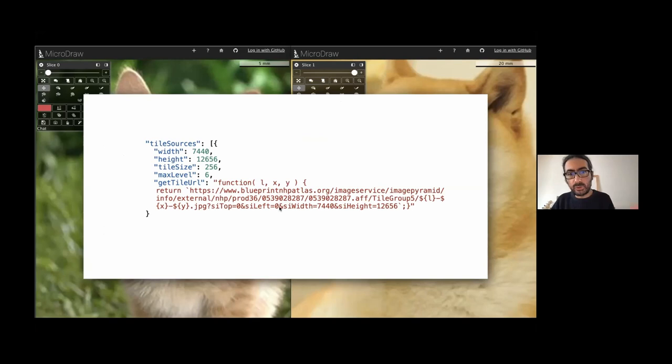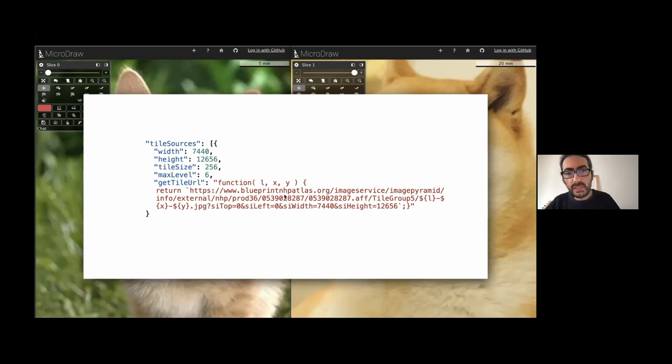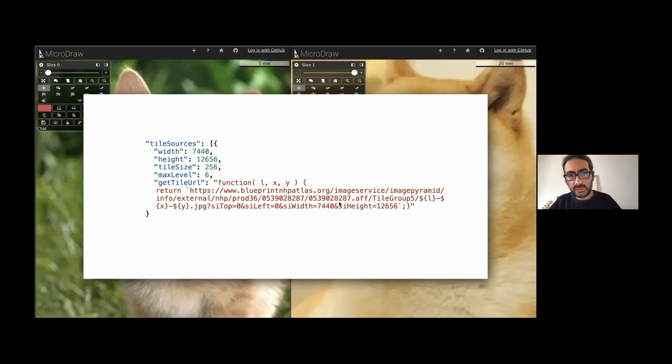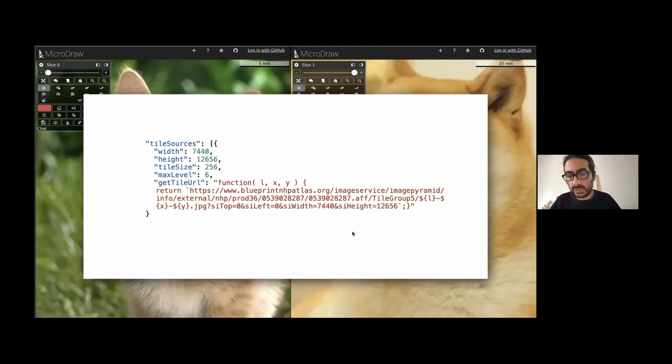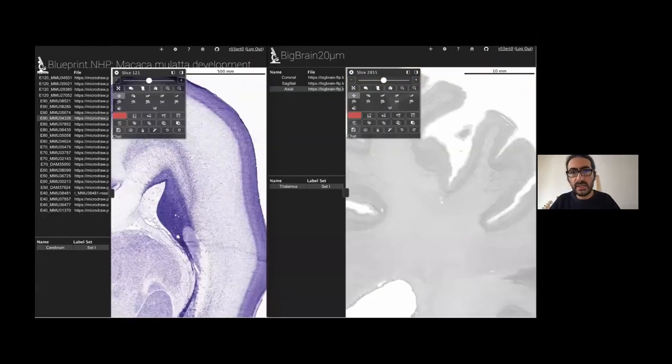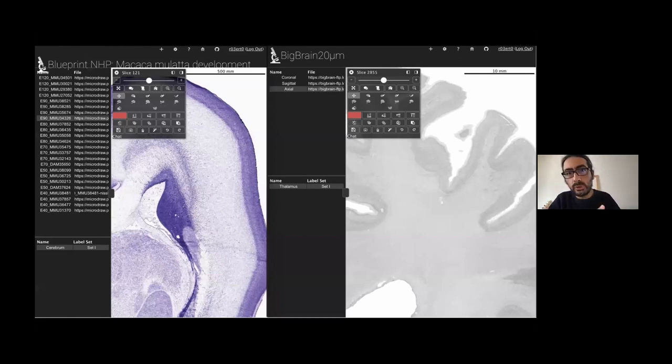This example shows how you can get data from the Blueprint, a non-human primate atlas. It's just a matter of finding out what's the way in which they sort out their tiles. And then you write a small json file and no need for downloading anything. You are immediately working on this data. So all this data is available already to you through the MicroDraw interface.